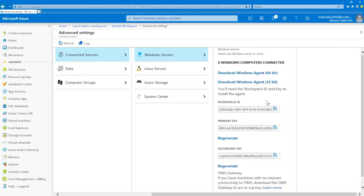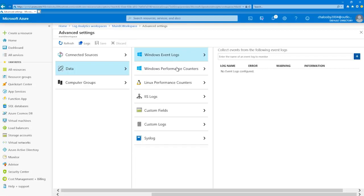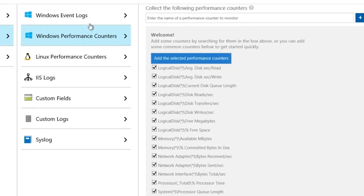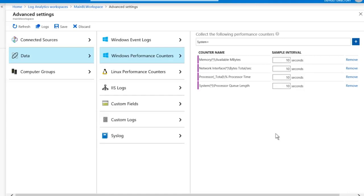I'll choose 'Data' and under Windows performance counters, I'll type in system with a plus sign. Click 'Add the selected performance counters,' and they're added with a preset of 10-second collection sample intervals. I went ahead and removed all disk-related counters, so I just have memory available megabytes, network interface, processor percent processor time, and system processor queue length. Then go up and click on 'Save.' Going back to the main BL workspace, in the workspace menu on the left, go to 'Logs.'